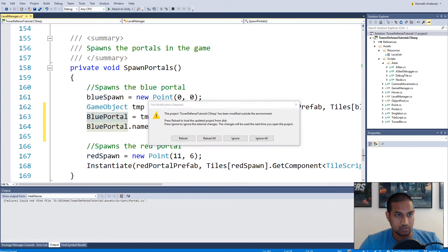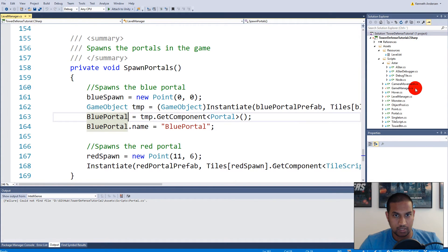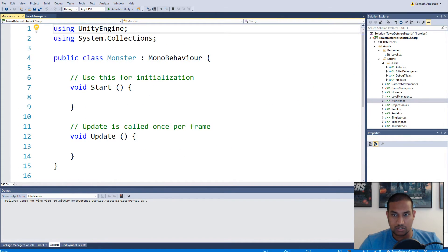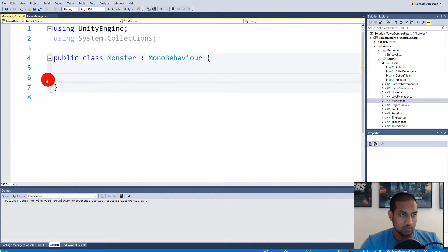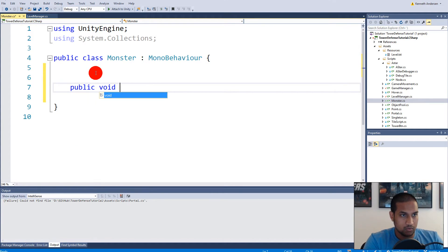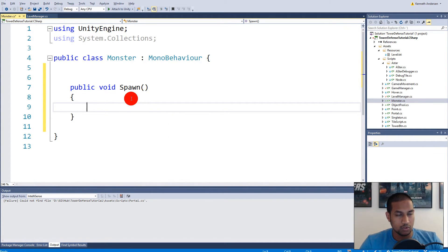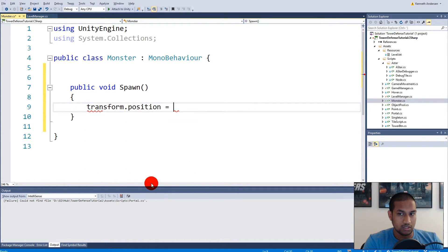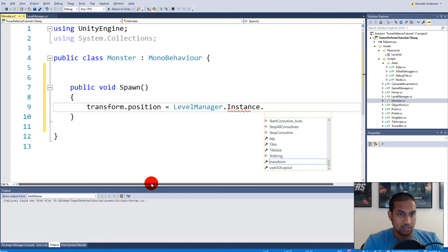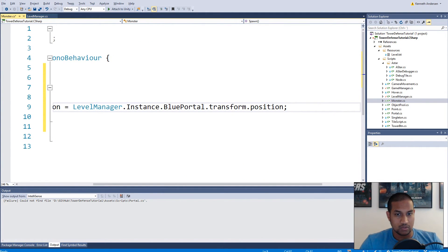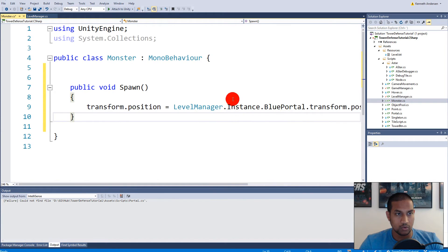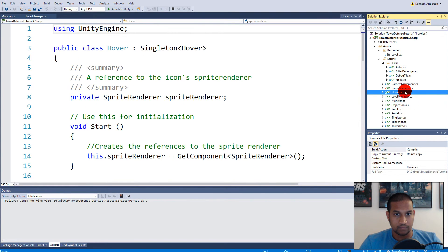Inside the Monster script, remove the default Update and Start methods and make a new public void function called Spawn. This function will spawn a monster by setting the position of the monster. We write: transform.position equals LevelManager.instance.bluePortal.transform.position. So when we call Spawn on the monster it sets its position equal to the blue portal's position.